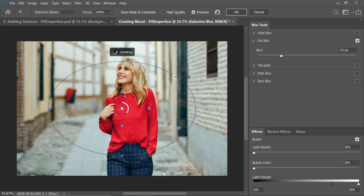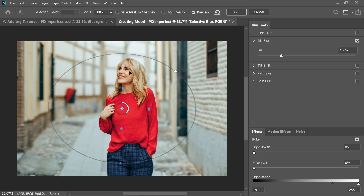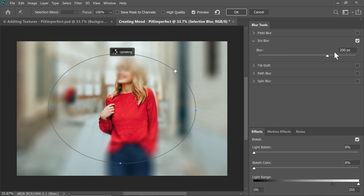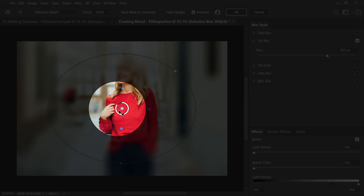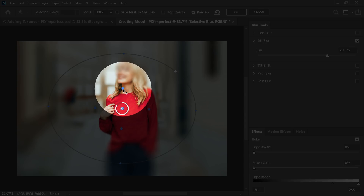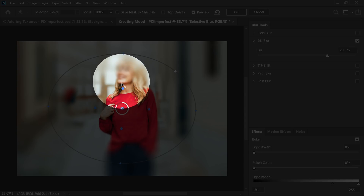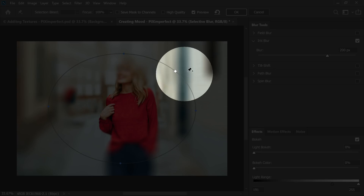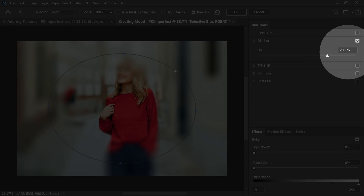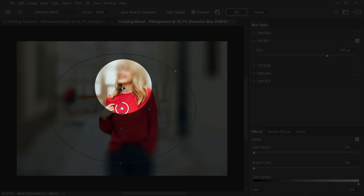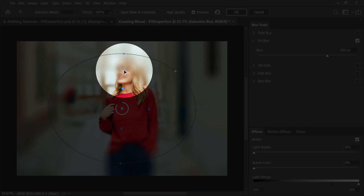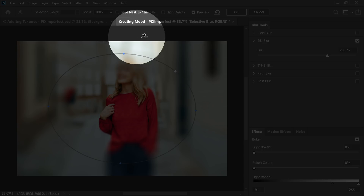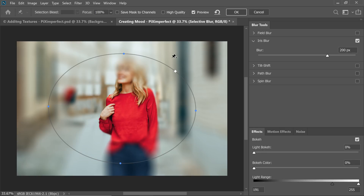The way Iris Blur works is pretty interesting. These are the four points — we can bring them closer. This is the outer boundary of the circle. Let's keep the blur at about 200 pixels. The blur inside these four points is 0 pixels. Starting from these points to the boundary, it keeps increasing to whatever number you've set — in this case 200. Beyond the boundary, it stays at 200.